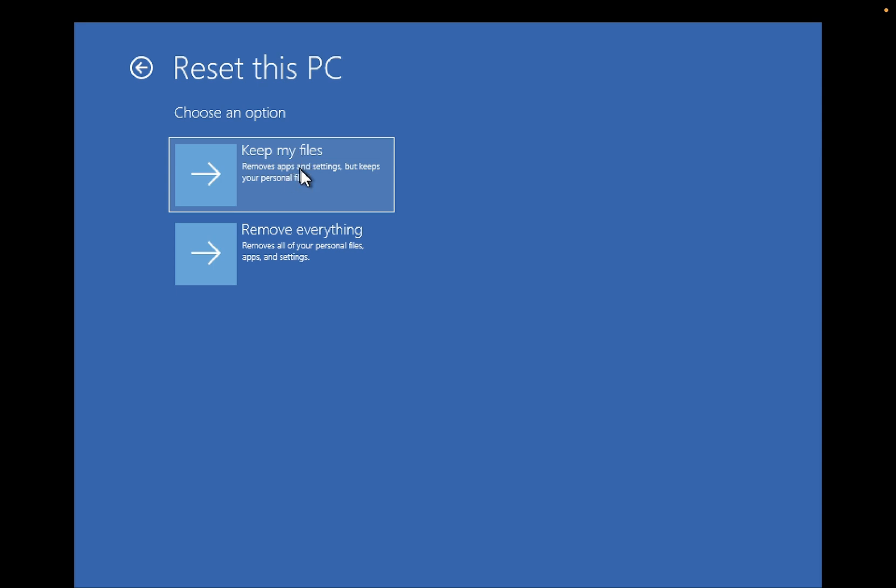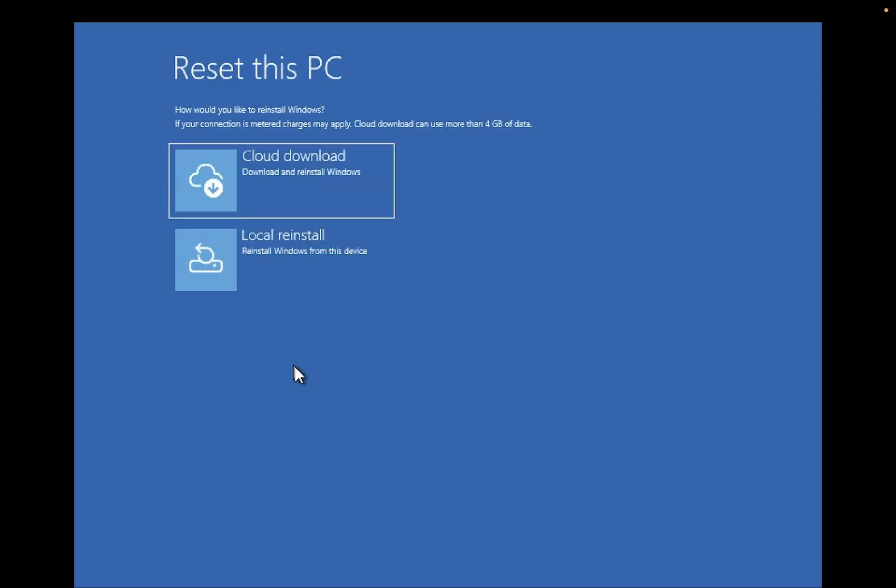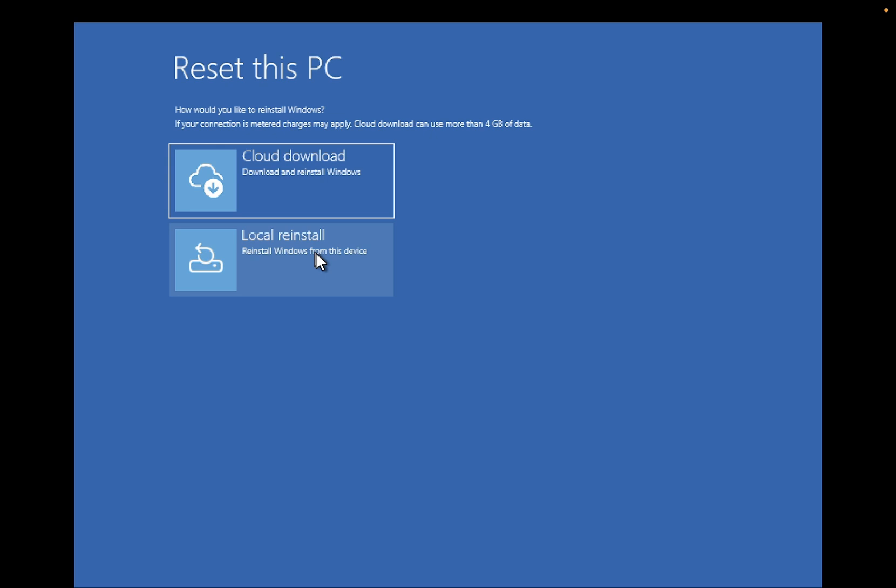This will also uninstall the software which you have manually installed. I recommend you to choose the option Cloud Download. This will take 4GB of data and local reinstall will not solve the problem. Just select Cloud Download if you have enough internet connection, but if you don't have internet, select Local Reinstall.